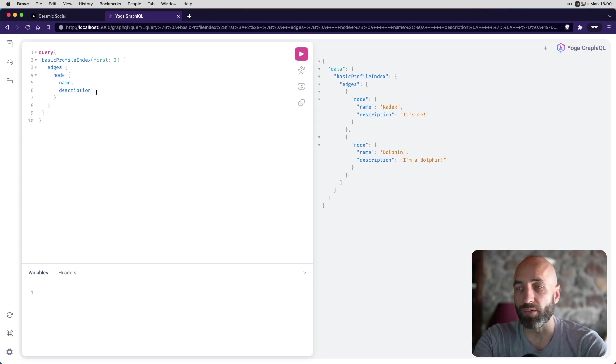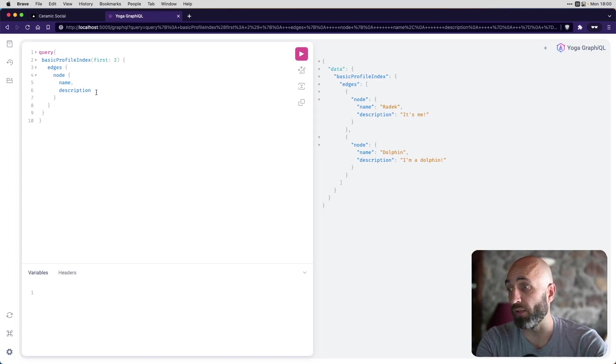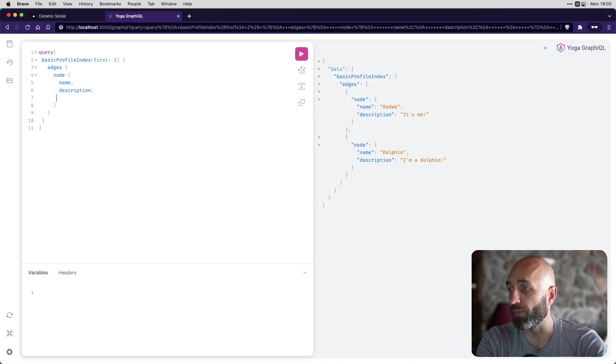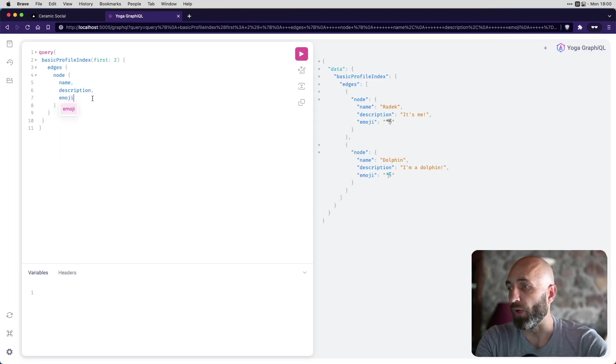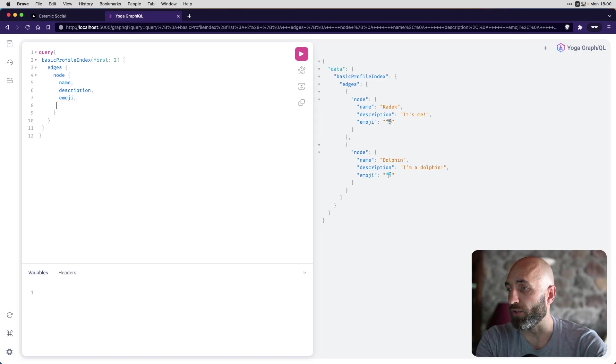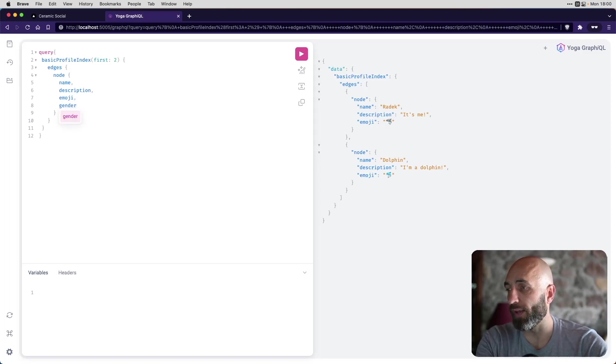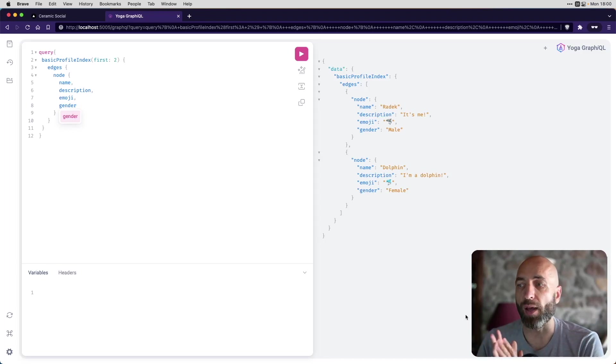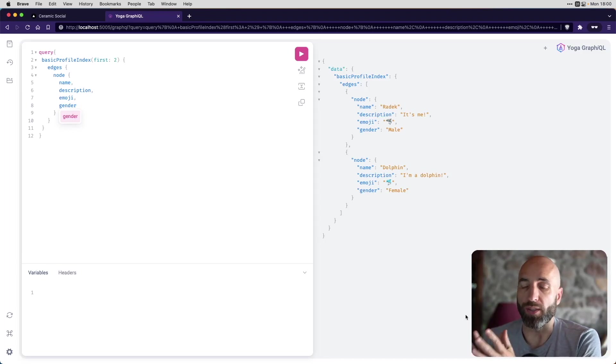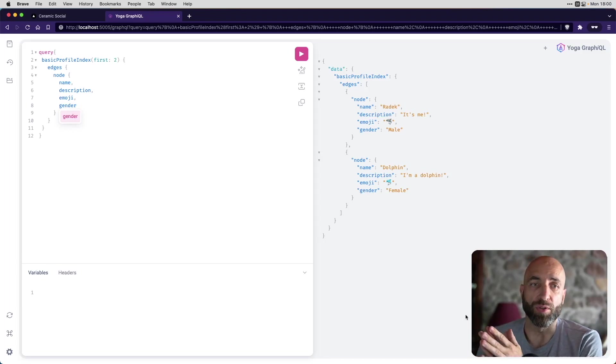And we can get as much or as little as we want. Like, for example, if we want to also show emoji, we can add gender as well, because we had that. And that's how we can interact with the app, with the data to see what is available in your application.